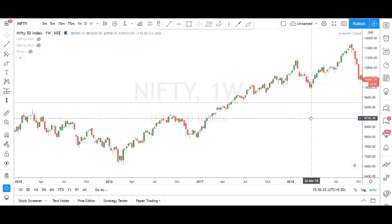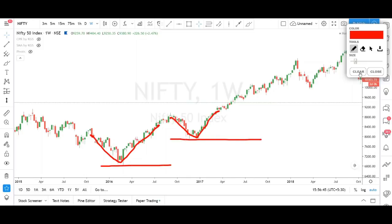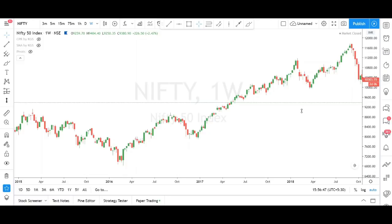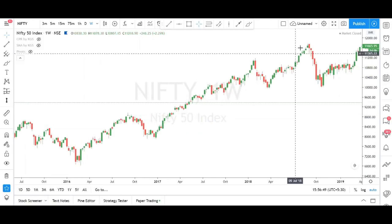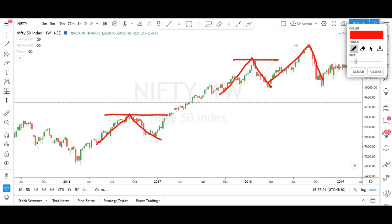In the support and resistance video, I told very clearly that wherever you see a V shape, that is called support. For resistance, wherever you see an inverted V shape — this is an inverted V, and similarly this is another inverted V — wherever you see an inverted V, that is called resistance.